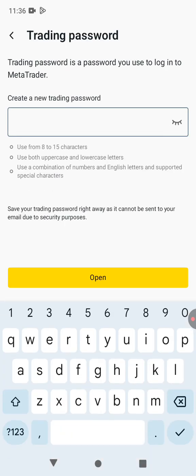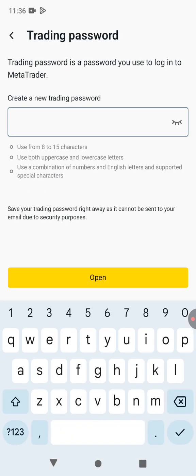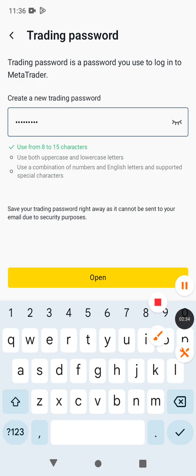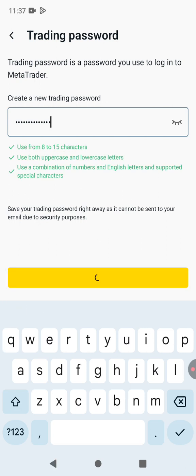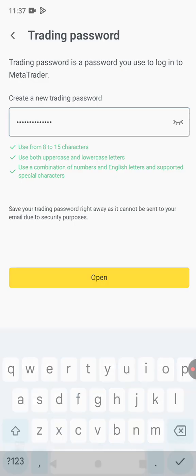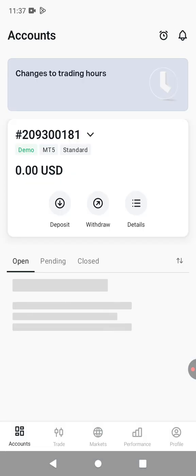Then you need to create a trading password. Let me just quickly do that. Once you create the trading password, it's going to redirect you to this page. Your account is ready.